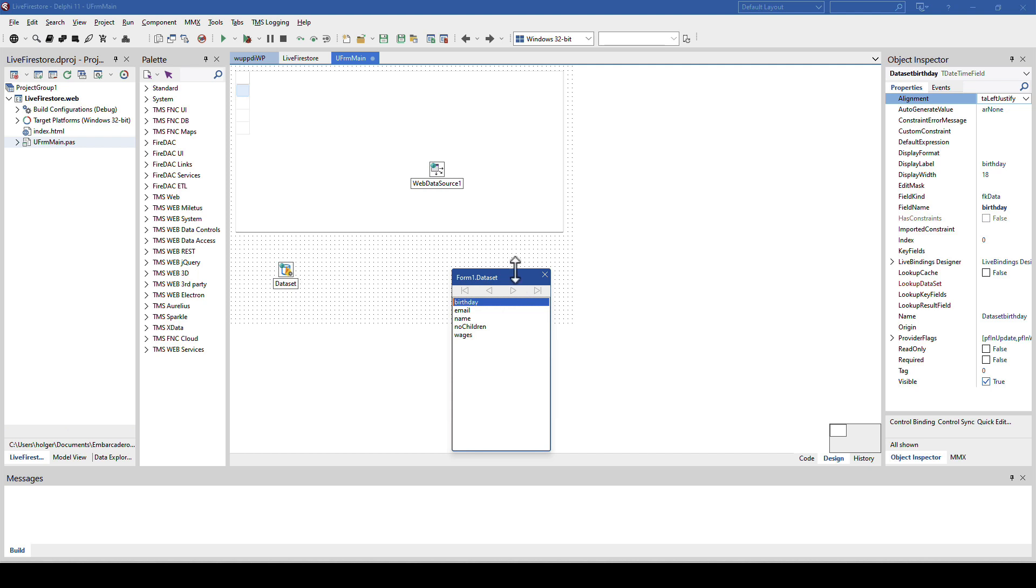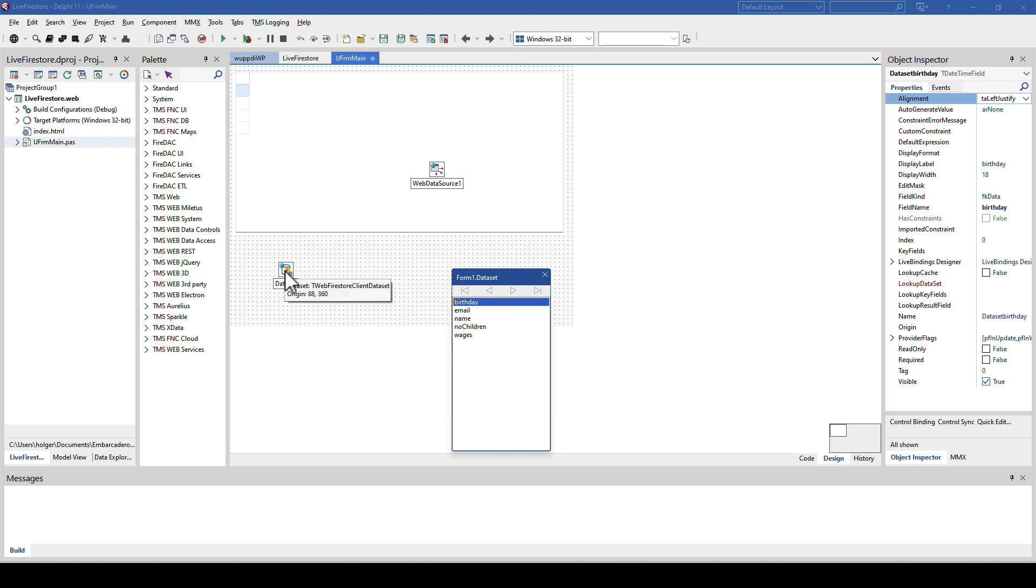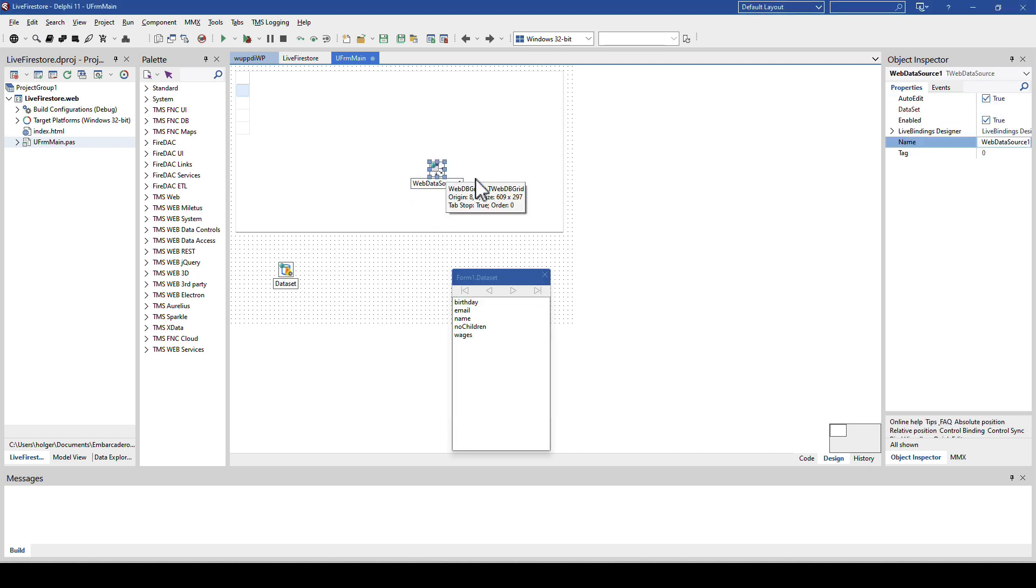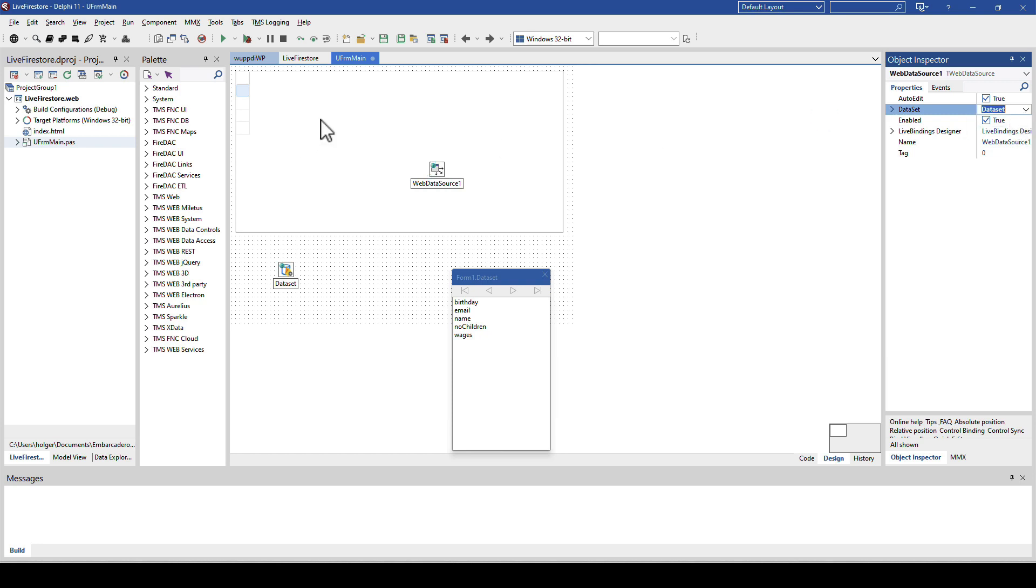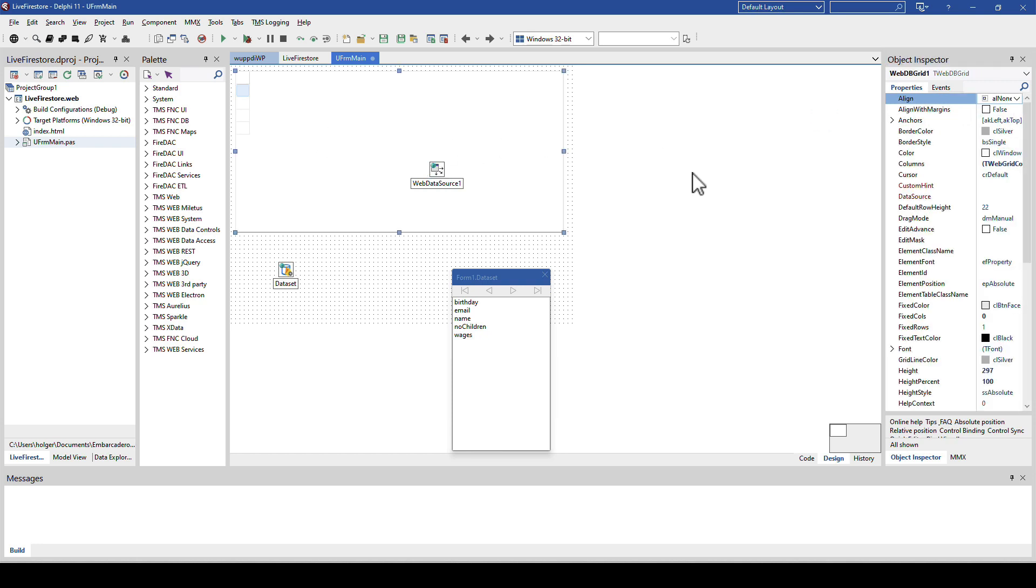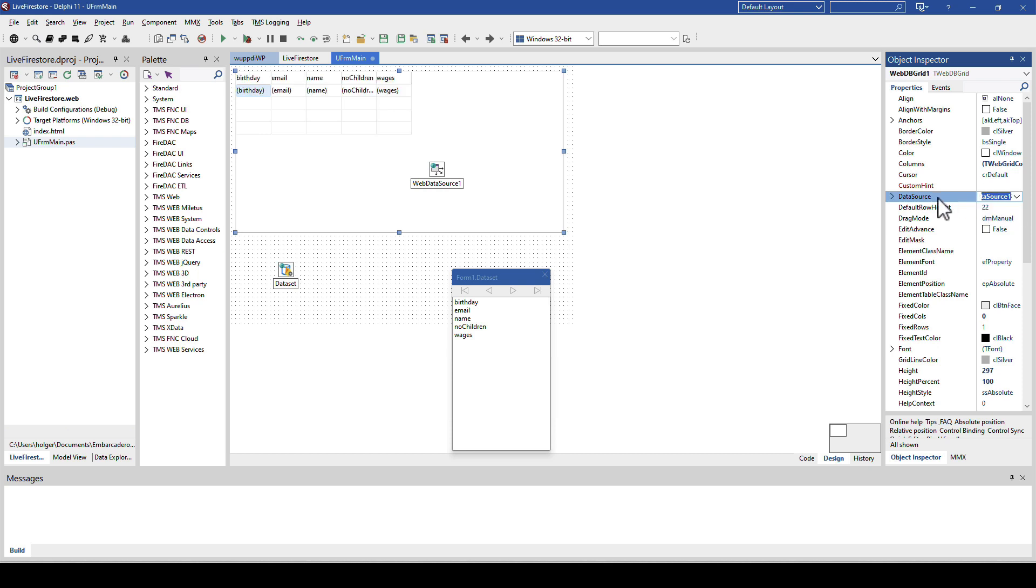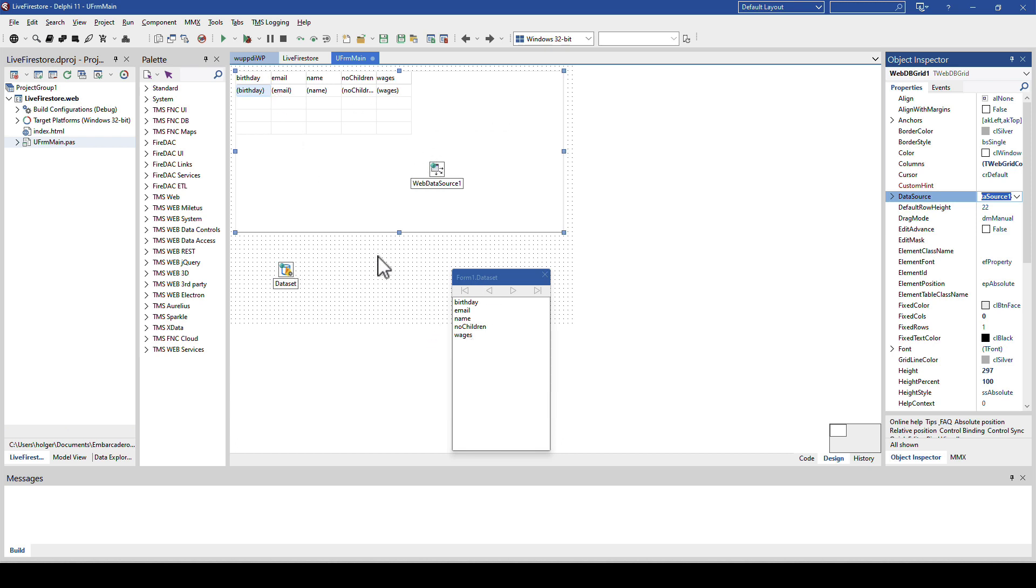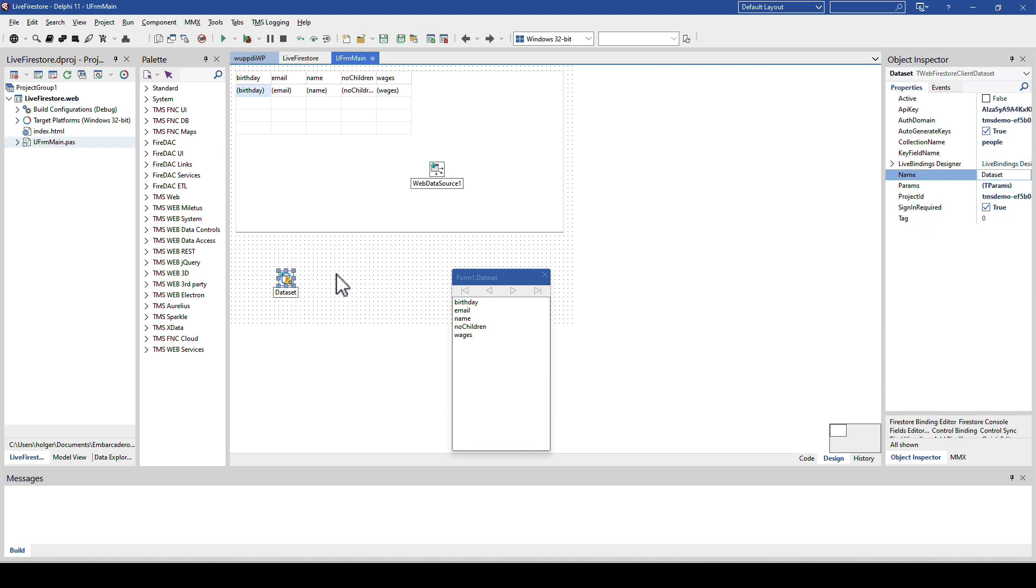So, the last step should be to make sure that the grid is connected to the data source, and the data source is connected to the data set. Let's verify that. Click on the data source, we select the data set, and we click on the grid, and we select the data source for the grid. And right away, we get the column description of the information presented in the data set. And I'm not going to customize this. I really want to give you the impression what you get without customizing anything.